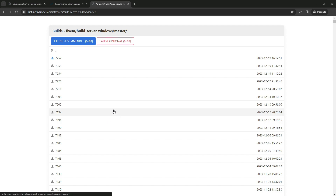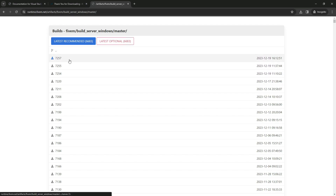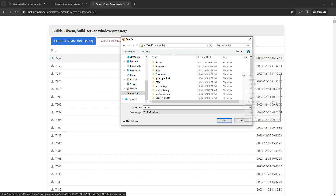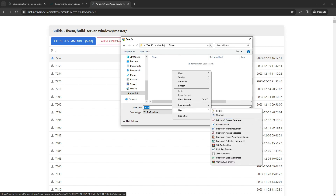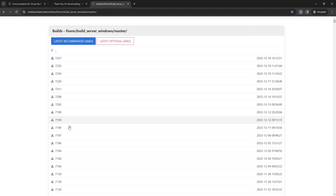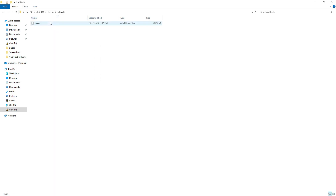The next step involves downloading the server base with 5M. To do this, follow the link provided in the video description. Keep in mind that the file name may vary due to constant updates. I recommend selecting either the optional, latest, or the version specified at the top of the page when you watch this video. After downloading, create a new folder named 5M. Inside that folder, create another one called Artifacts. Open the Artifacts folder, download the zip file, and once downloaded, unzip the files into this folder.